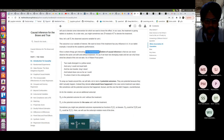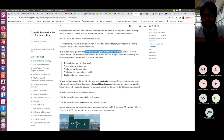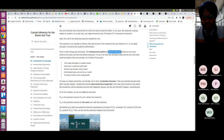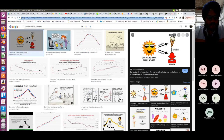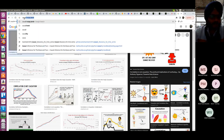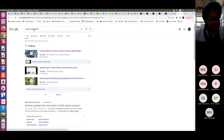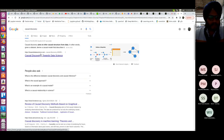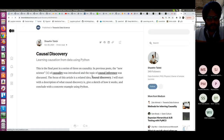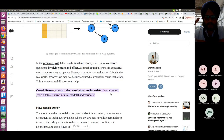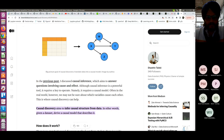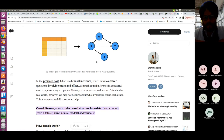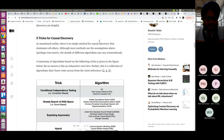Here is where things get interesting: the fundamental problem of causal inference. There are two or three important terminologies. Causal discovery is when you are trying to find out the causal graph — it aims to infer the causal structure from data. Given some data with different variables, we want to infer the causal graph from the dataset. That is called causal discovery, and there are many different methods to perform it.